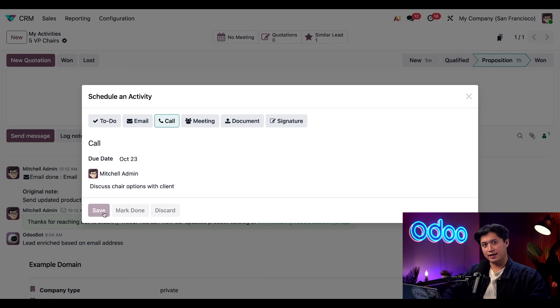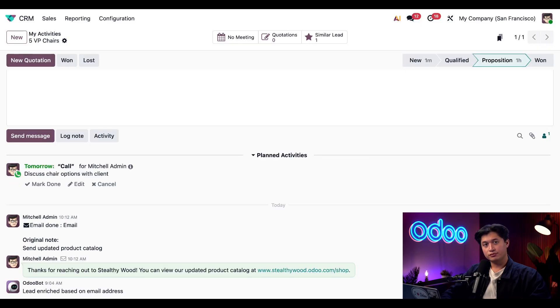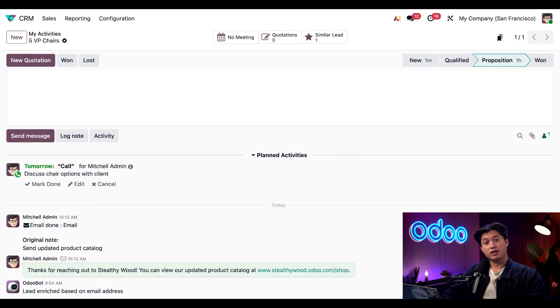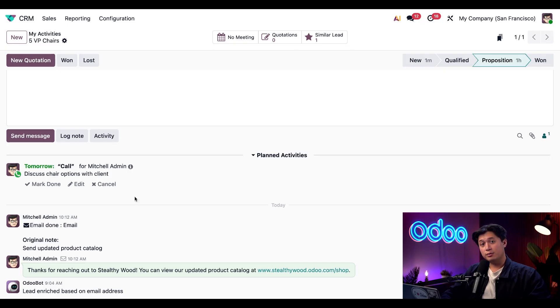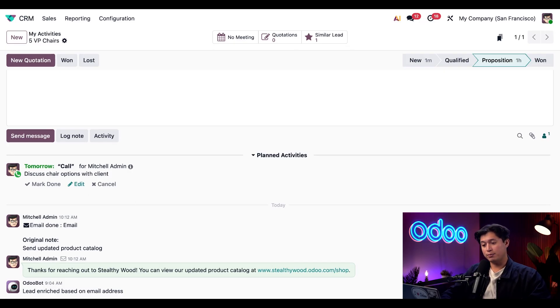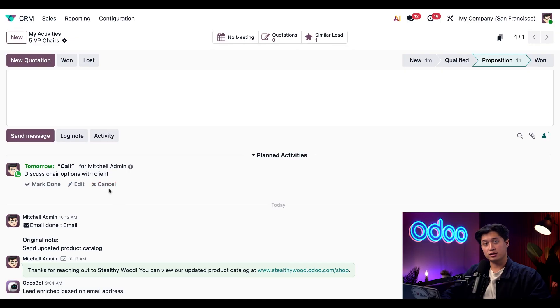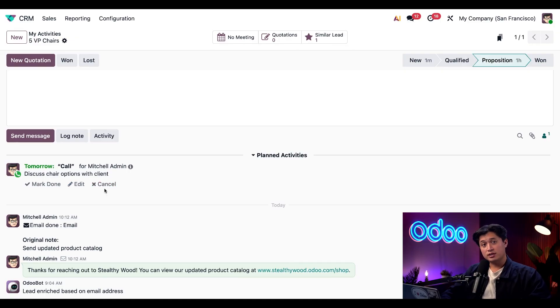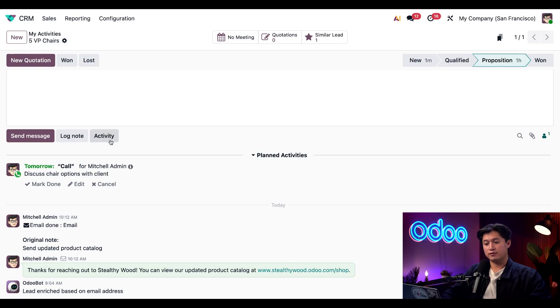I could also add a note or schedule the call directly on my calendar, but for now we're just going to click Save. Right away you'll see the activity appear here in our chatter, and if I ever need to make any changes I can always use this pencil or edit button to edit this activity or even cancel it altogether. If I want to schedule another activity, all I have to do is click this Activity button once again at the top of our chatter and start again.